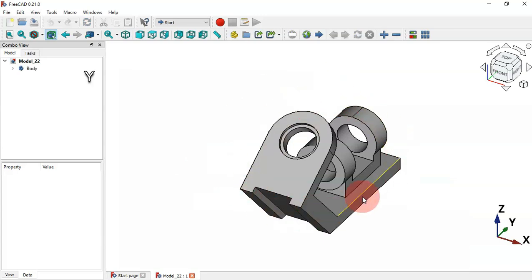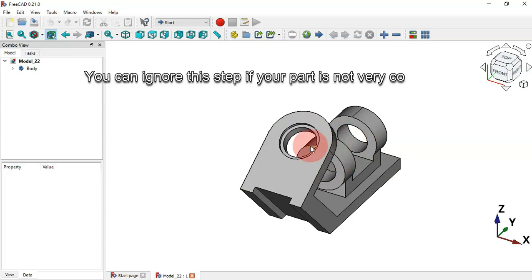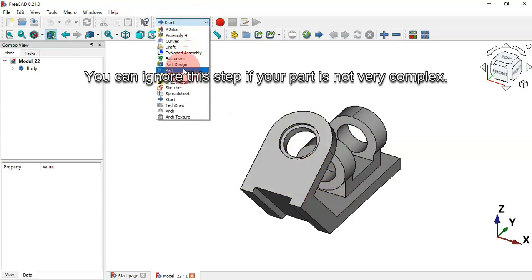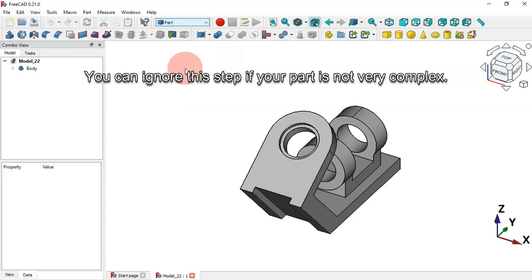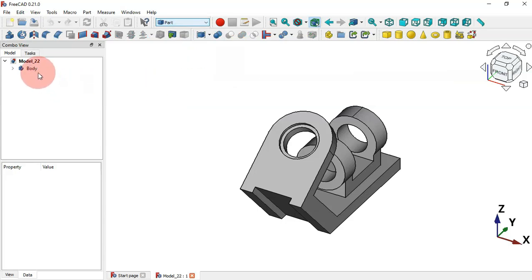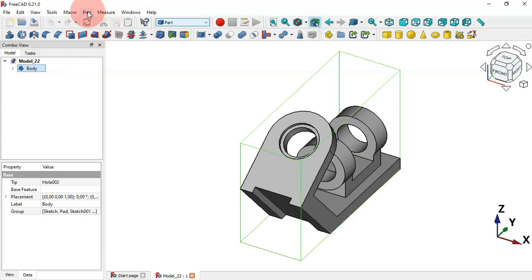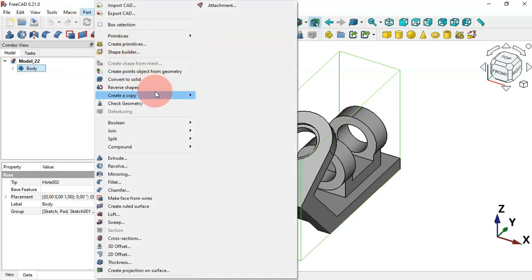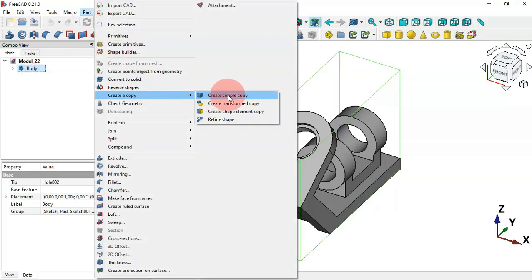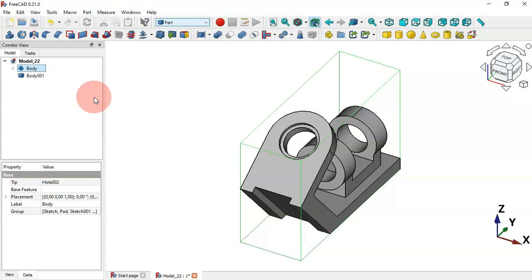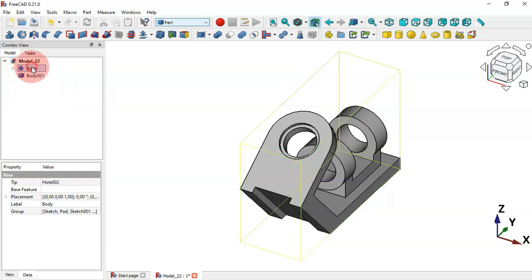The next thing we'll do is create a simple copy of this model in the Part workbench. Change the document to the Part workbench, select Part, then select this body and go to Part. Choose the option 'Create a copy' and then 'Create a simple copy'. Now as you can see we have two objects here.